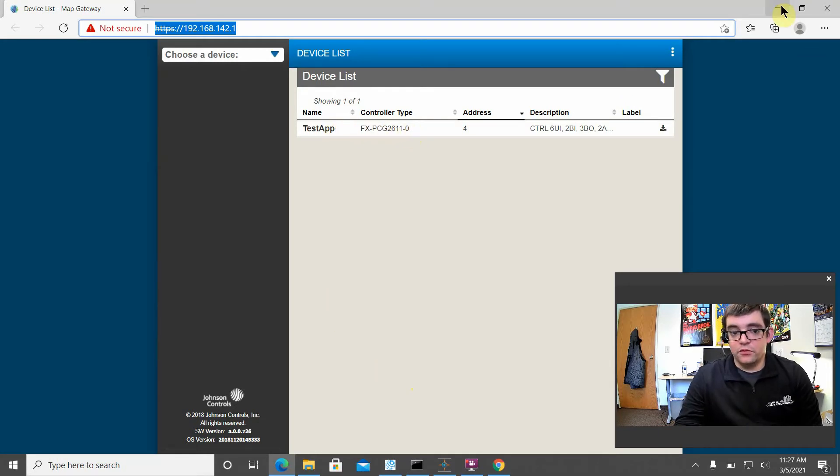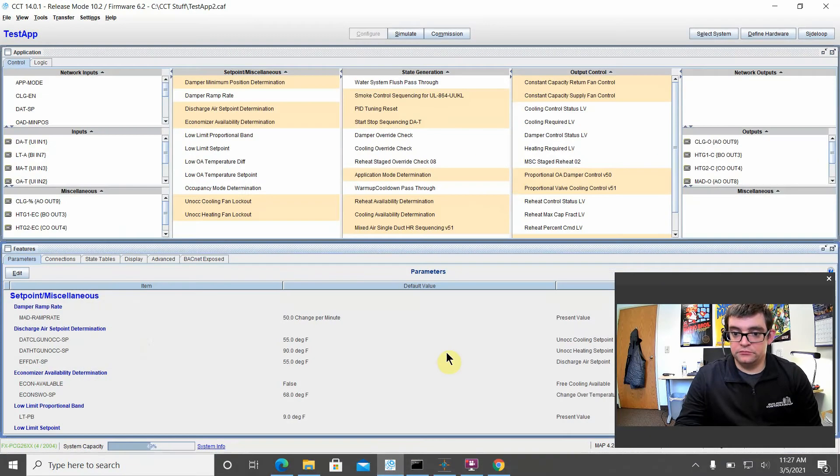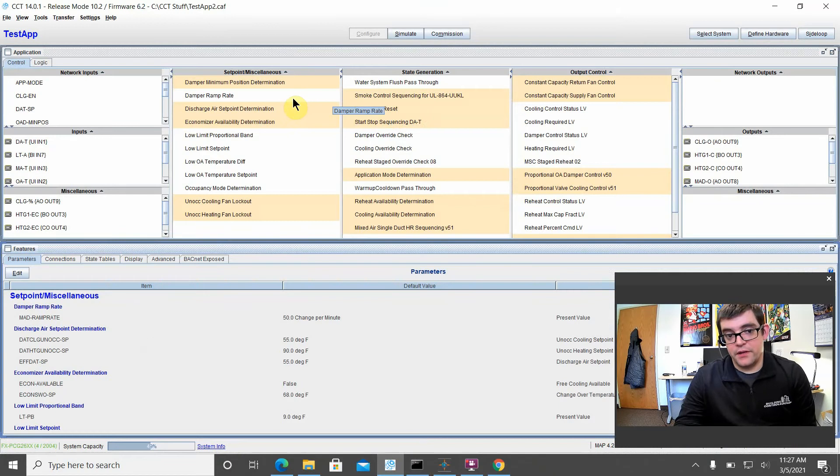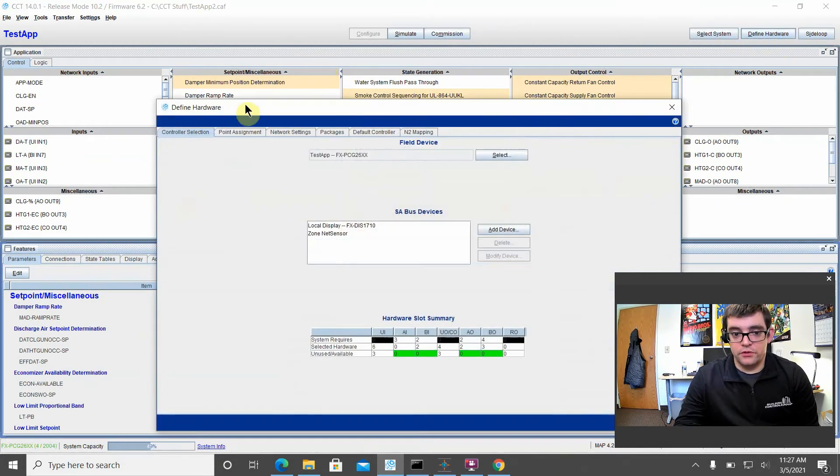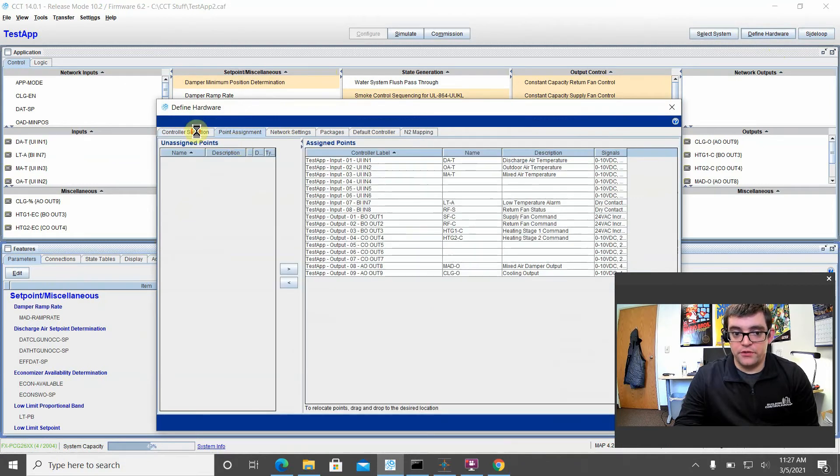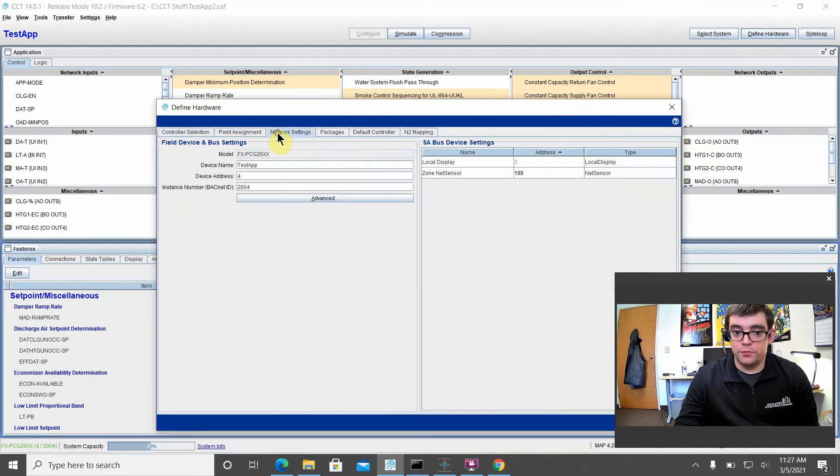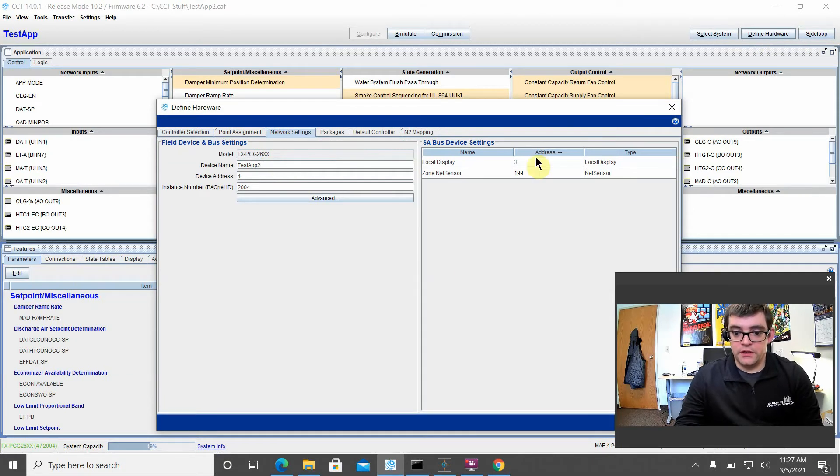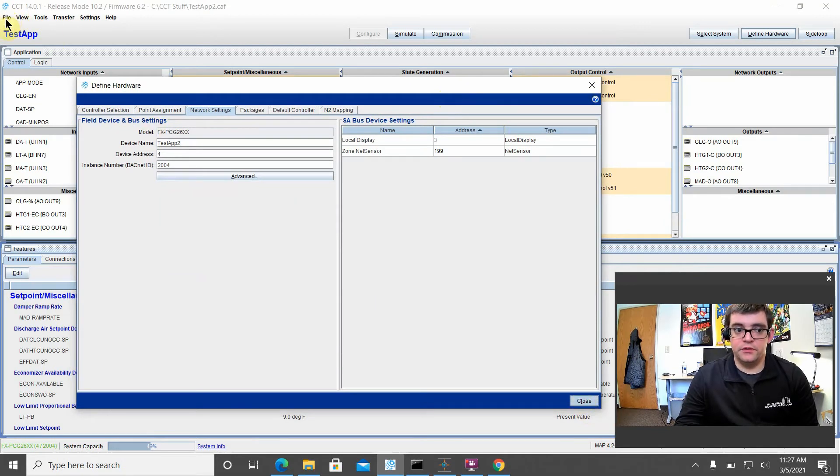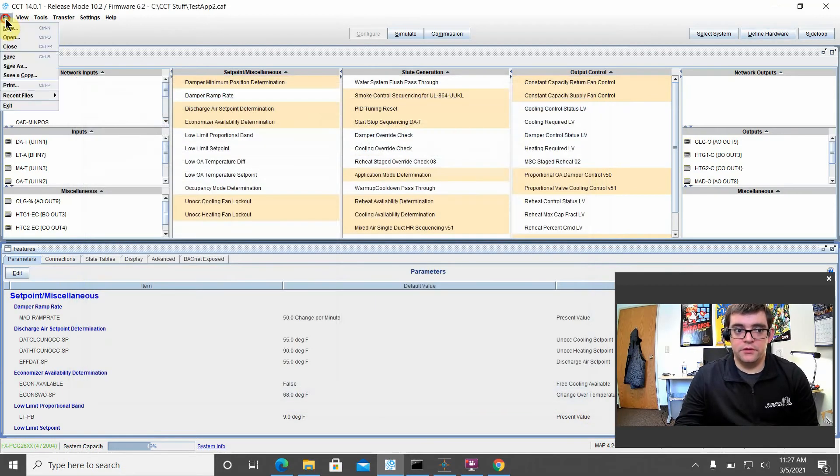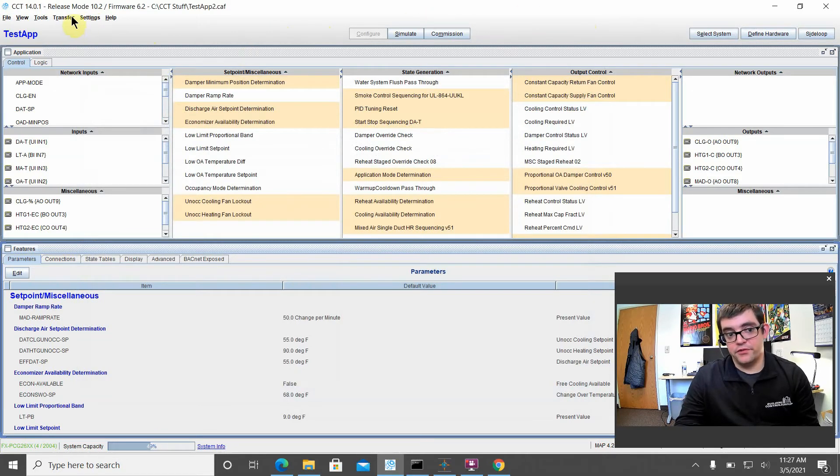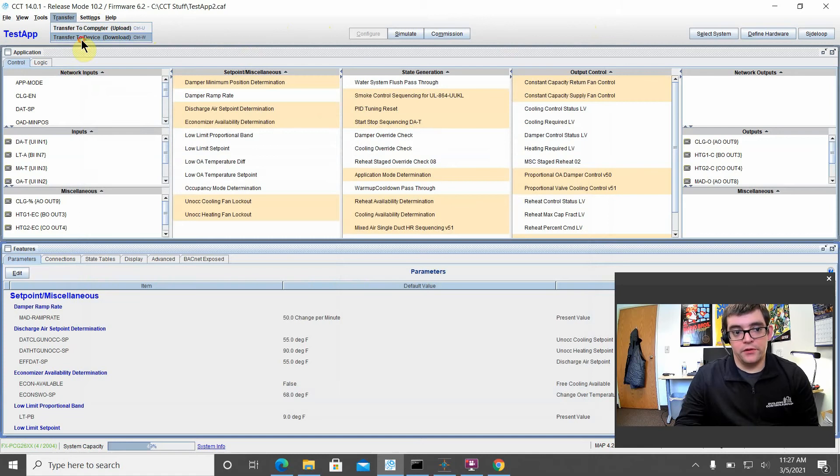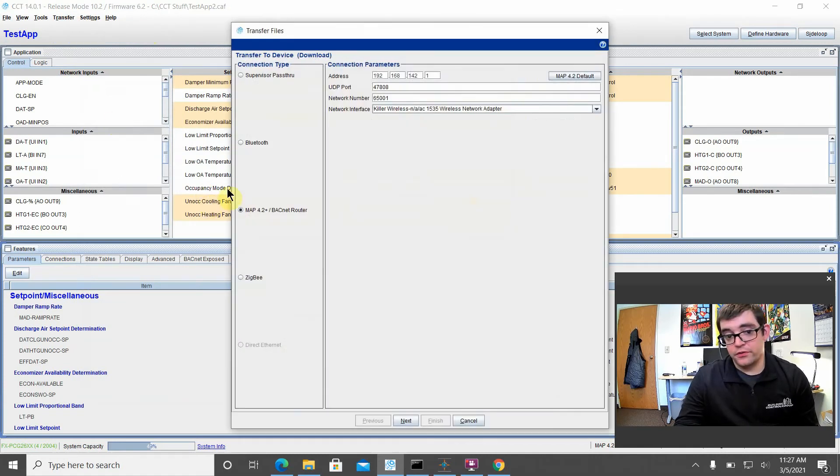So we will go ahead and proceed to CCT. As you can see, I've already got my app open. We will quickly just change the name of this app for the purposes of this video, and this is because I already have test app loaded in. All right, so we verified that our device is connecting with the MAP. So we're going to go ahead and take this app that we've already done what we wanted to do with, and we're going to send it to the controller.